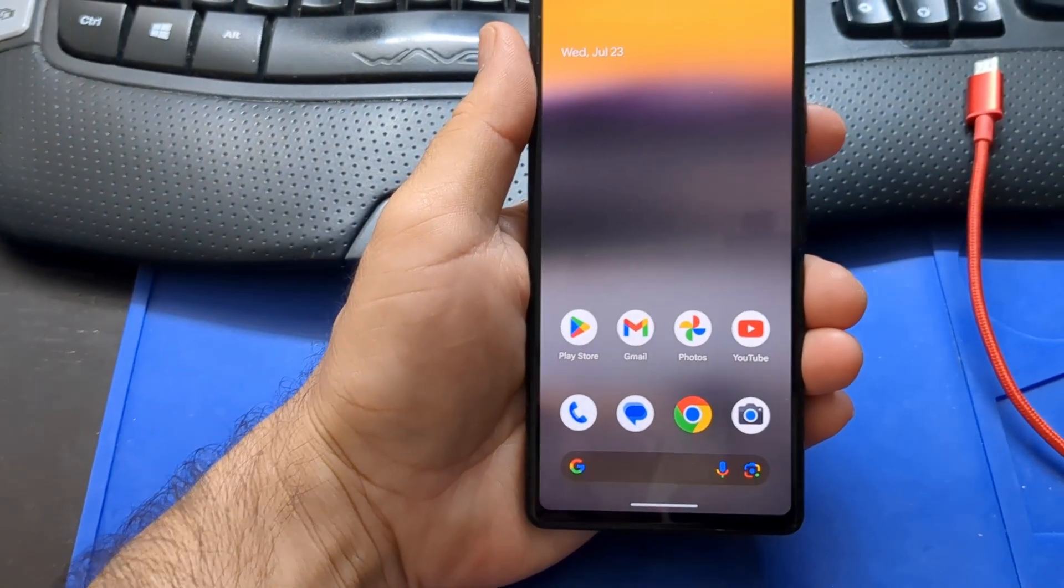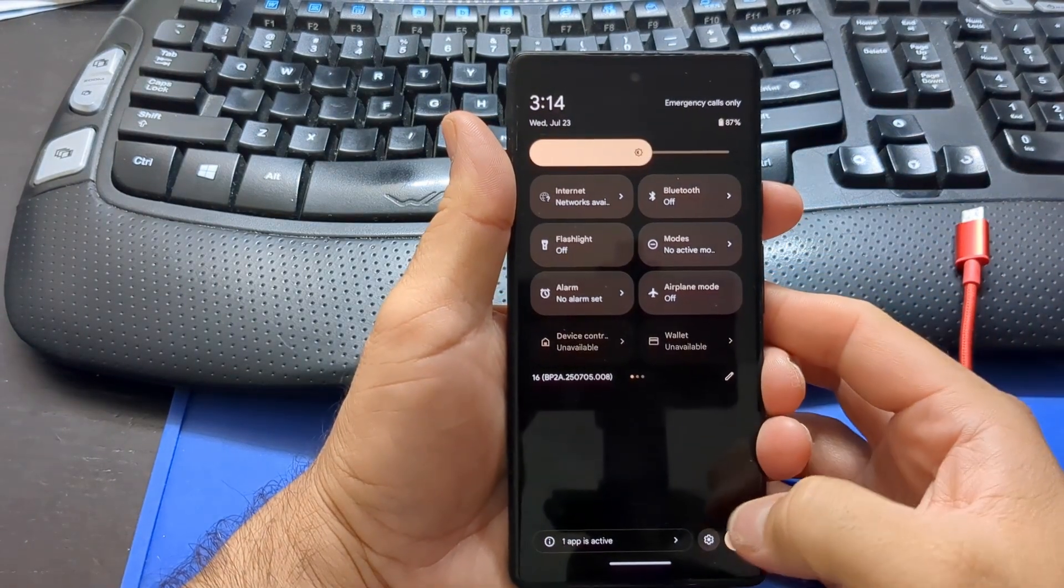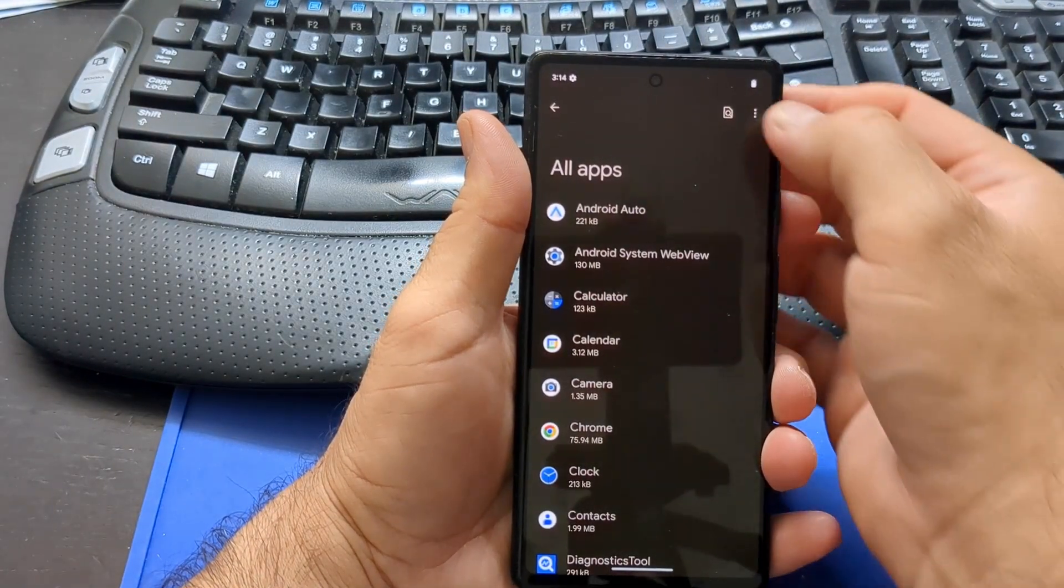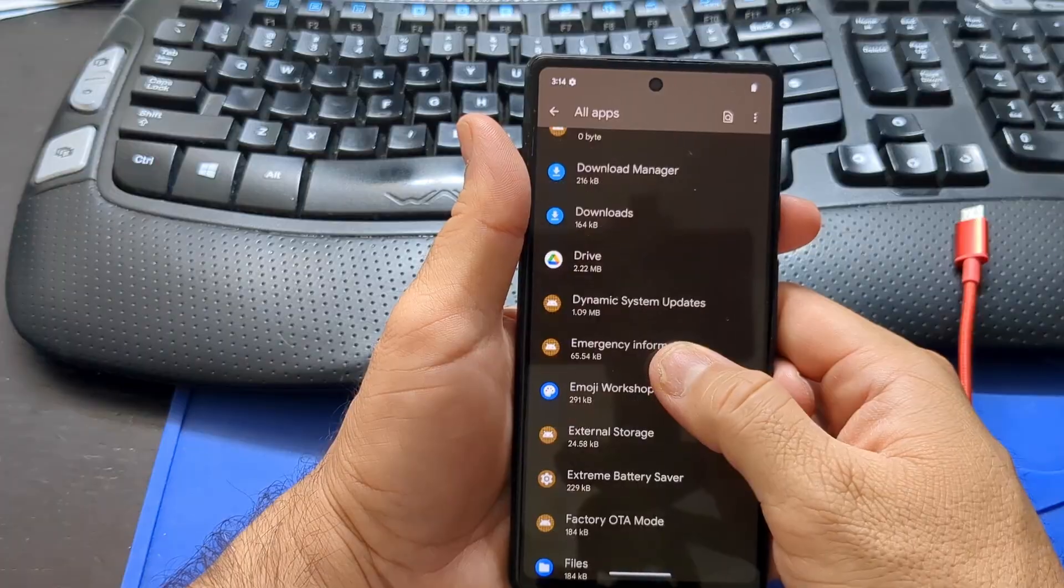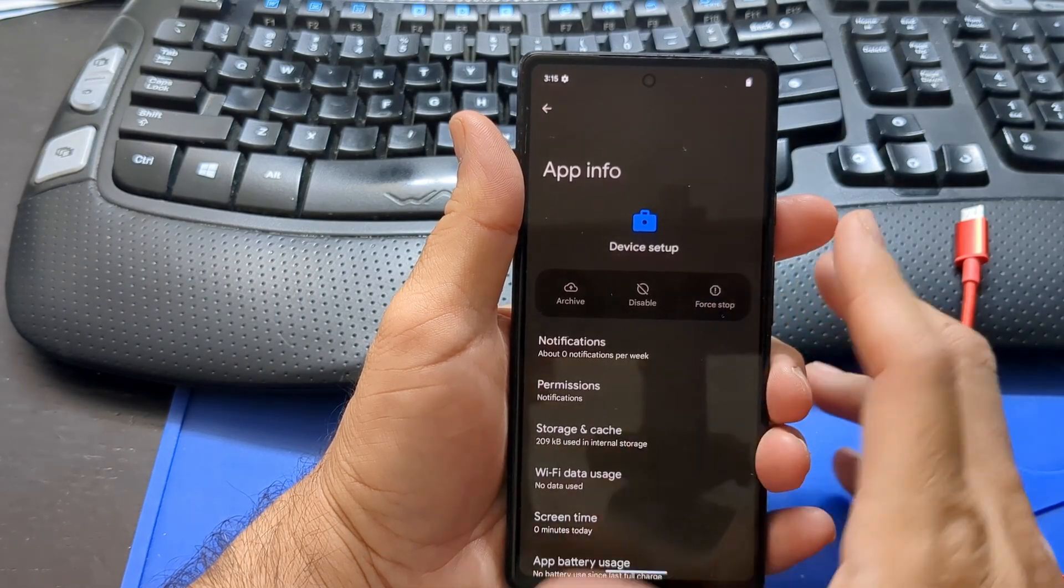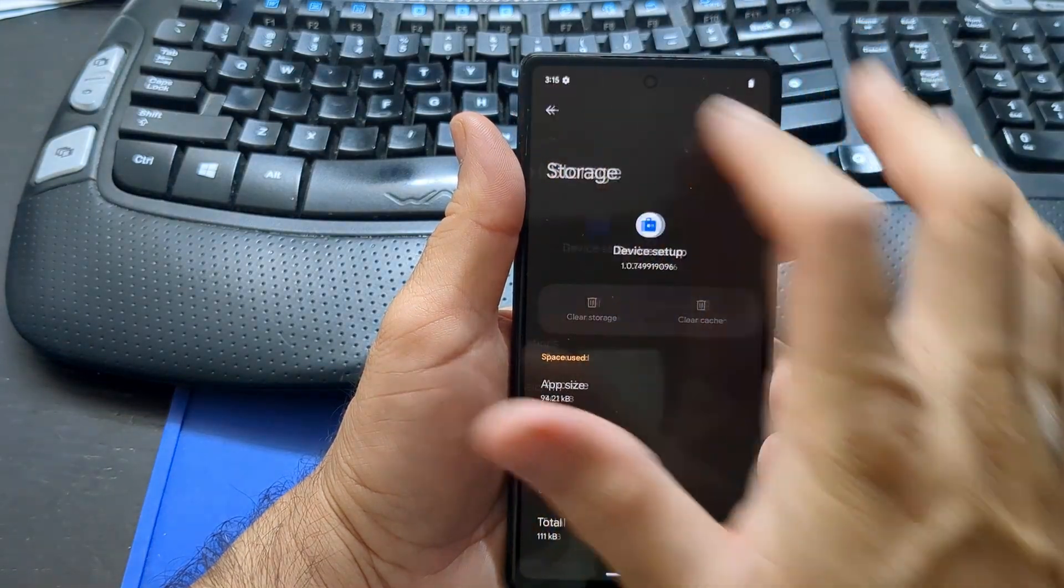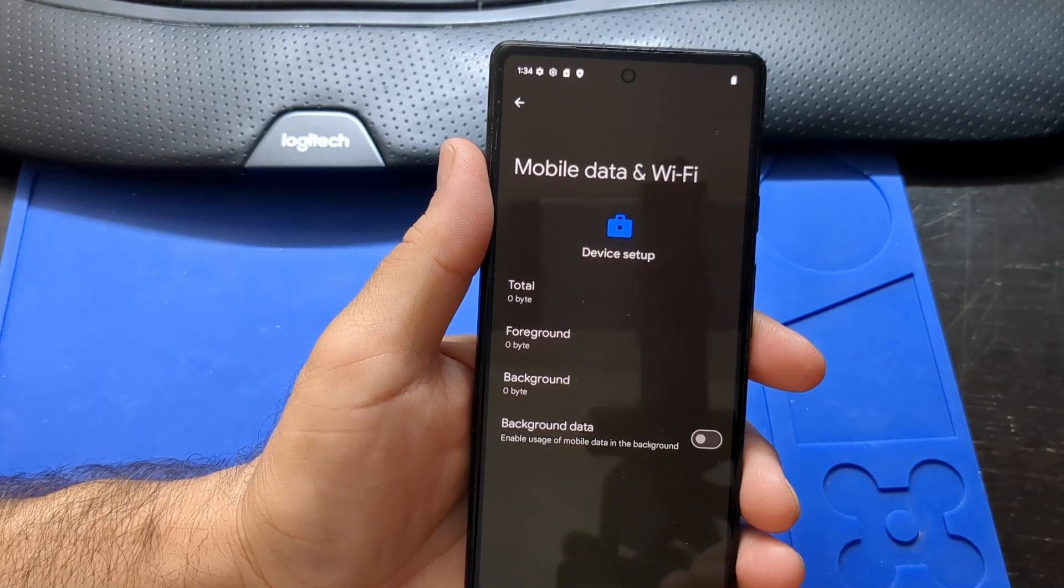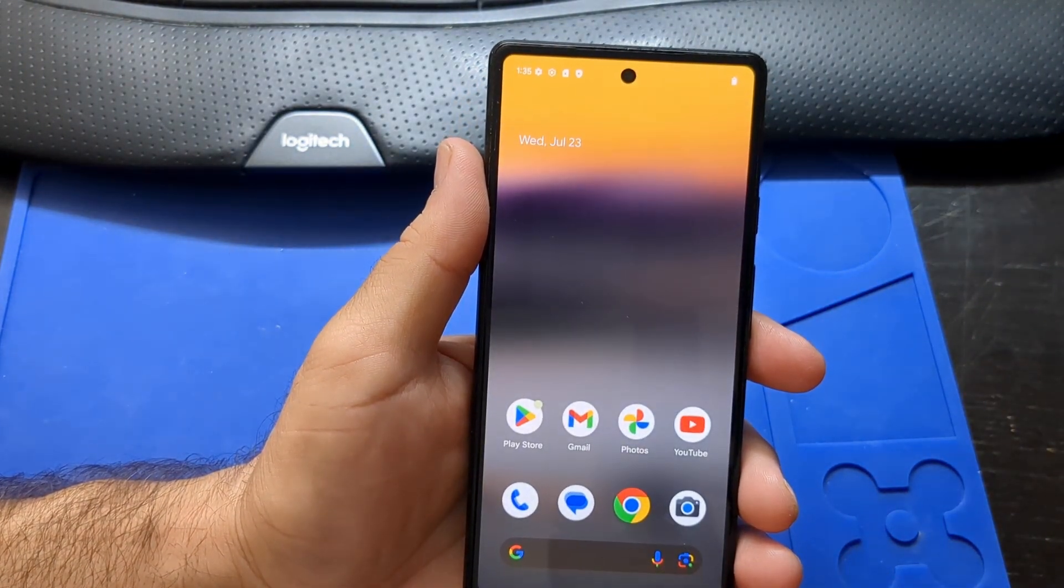Before I insert my SIM card, I'm going to make sure that the device setup app does not connect to the internet. Go to Settings. Apps. See all apps. Click the menu button. Select show system. Search for device setup. It has a little briefcase icon. Click device setup. Click on storage and cache. Clear cache. Click Wi-Fi data usage. Click to turn off background data. So the goal here is to prevent the app from connecting to the internet. When this app connects to the internet, it can lock the phone again.